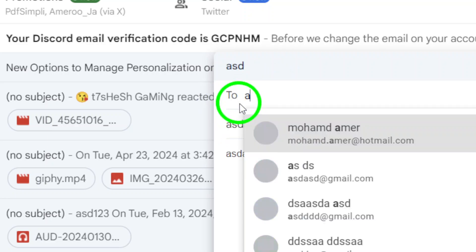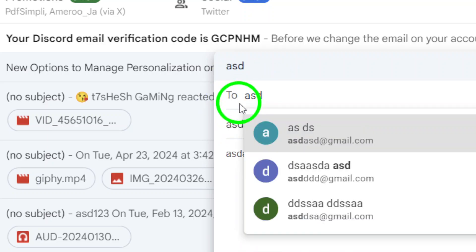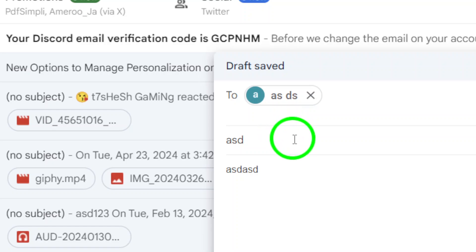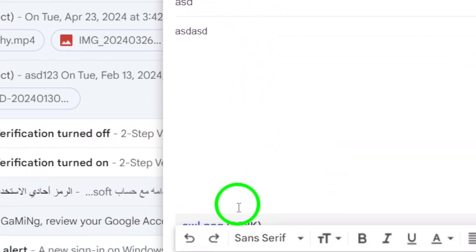Finally, choose your recipients by typing their email addresses in the To field. Double-check everything to ensure it's all correct.